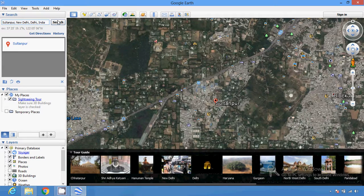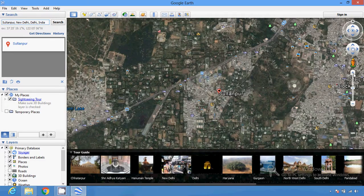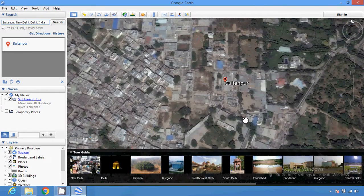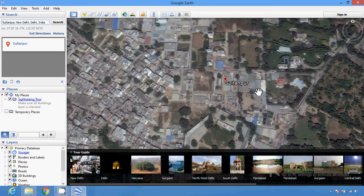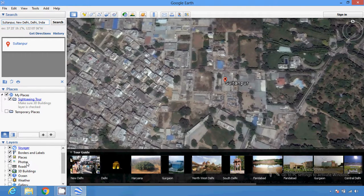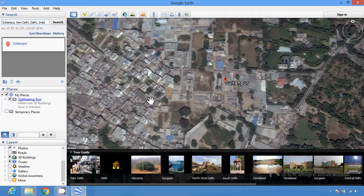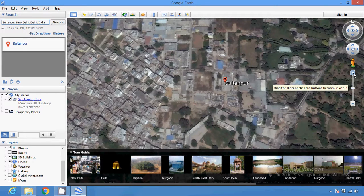You can perform various types of searches. You can also drag the map to see something in more detail — you can go deeper and deeper to see the view. You can see labels for West Delhi, South Delhi, and different monuments and famous places. You can also see the primary database, borders, photos, and 3D buildings.